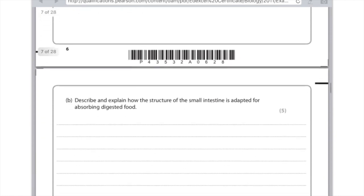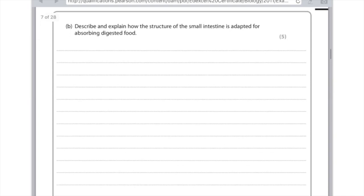Describe and explain how the structure of the small intestine is adapted for absorbing digested food — five marks, so you need five separate points. First, it is long. Second, it has thin walls. Third, it has villi, whose purpose is to increase the surface area for the absorption of food. Fourth, it has a good blood supply in the form of capillaries, which maintain the concentration gradient to allow the diffusion of food across the walls. Fifth, for the diffusion of food particles.